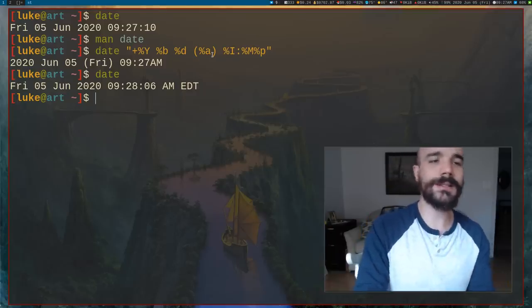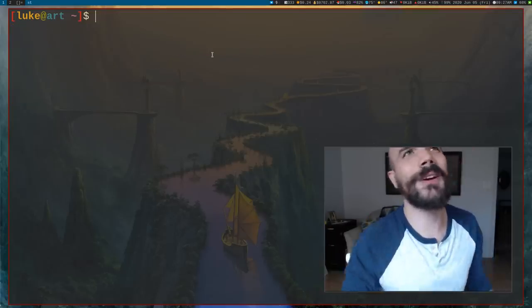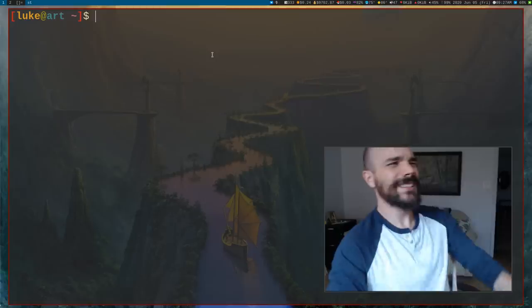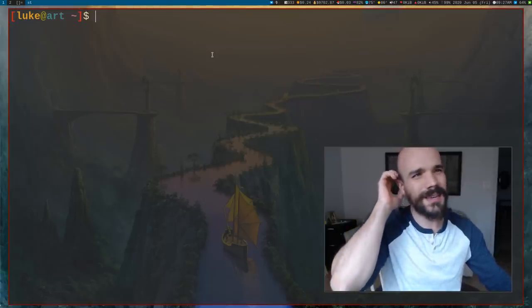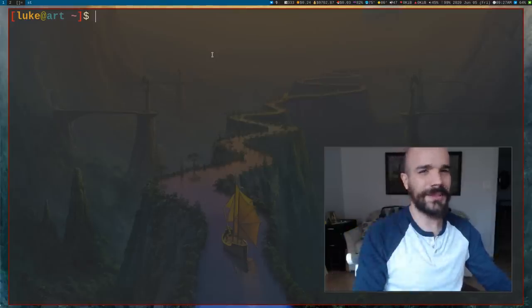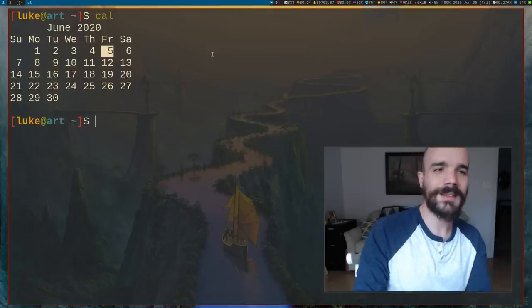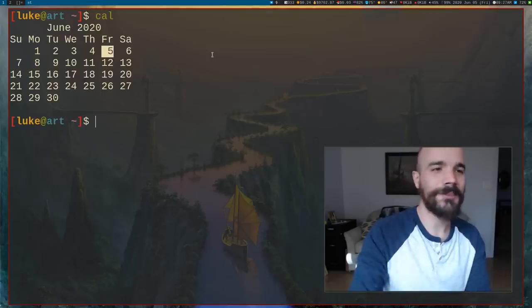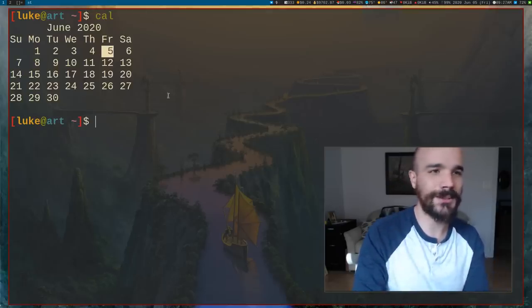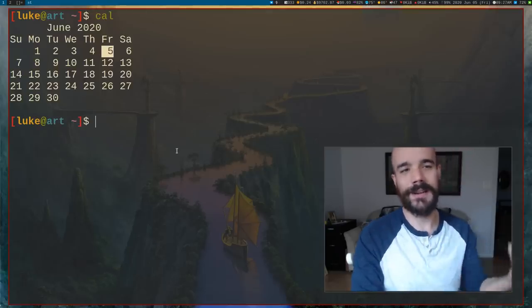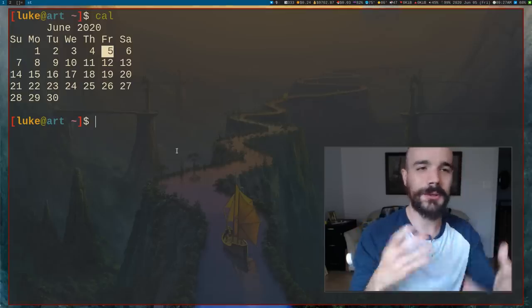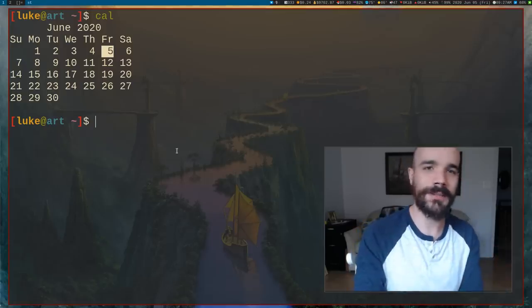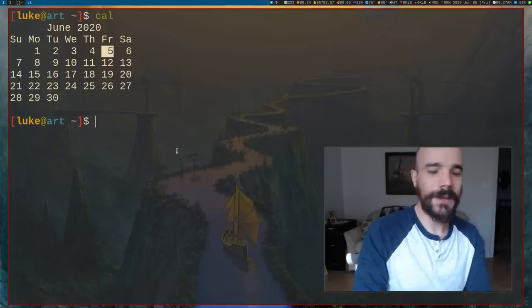In addition to date, there's also, let's say you want to know what day of the week is the 30th this month? Just run cal and it'll tell you, it looks like it's Tuesday. It'll automatically show for your month and day, month and year or whatever.